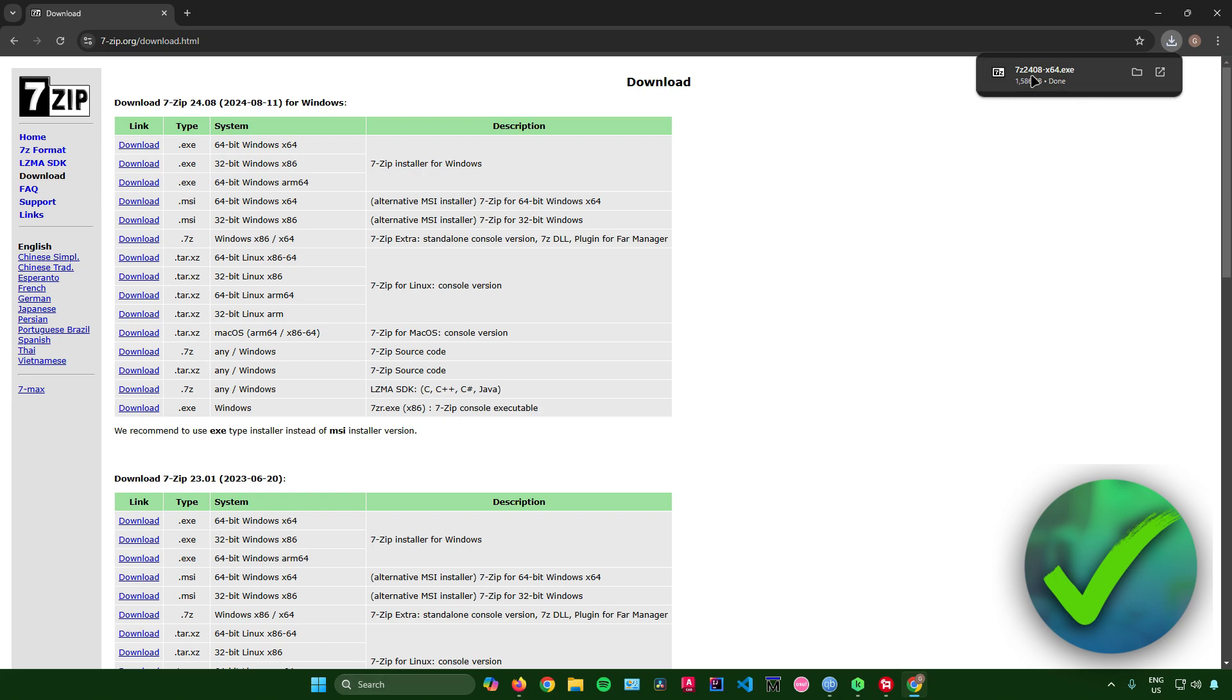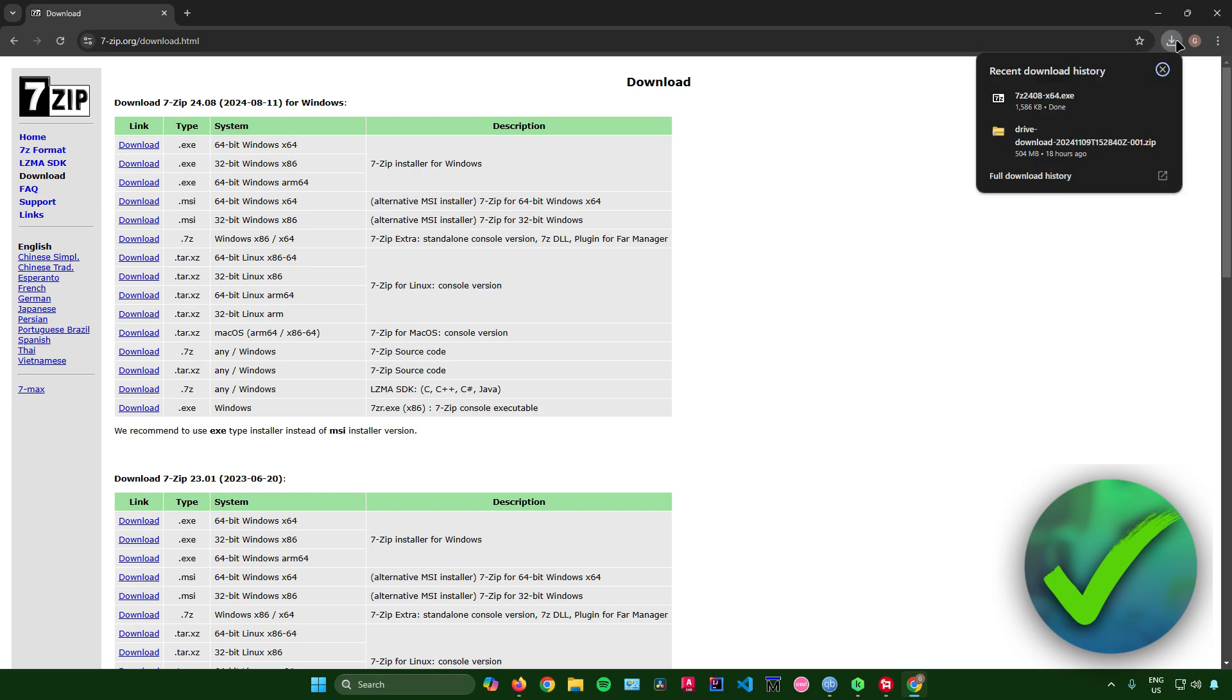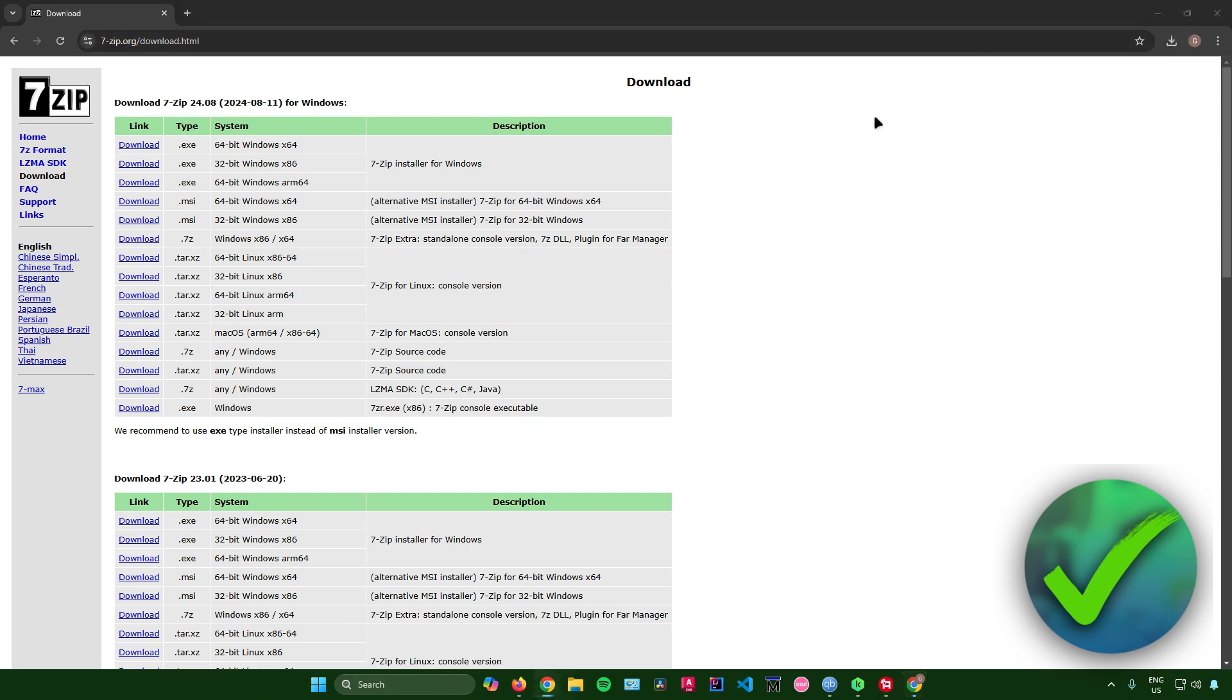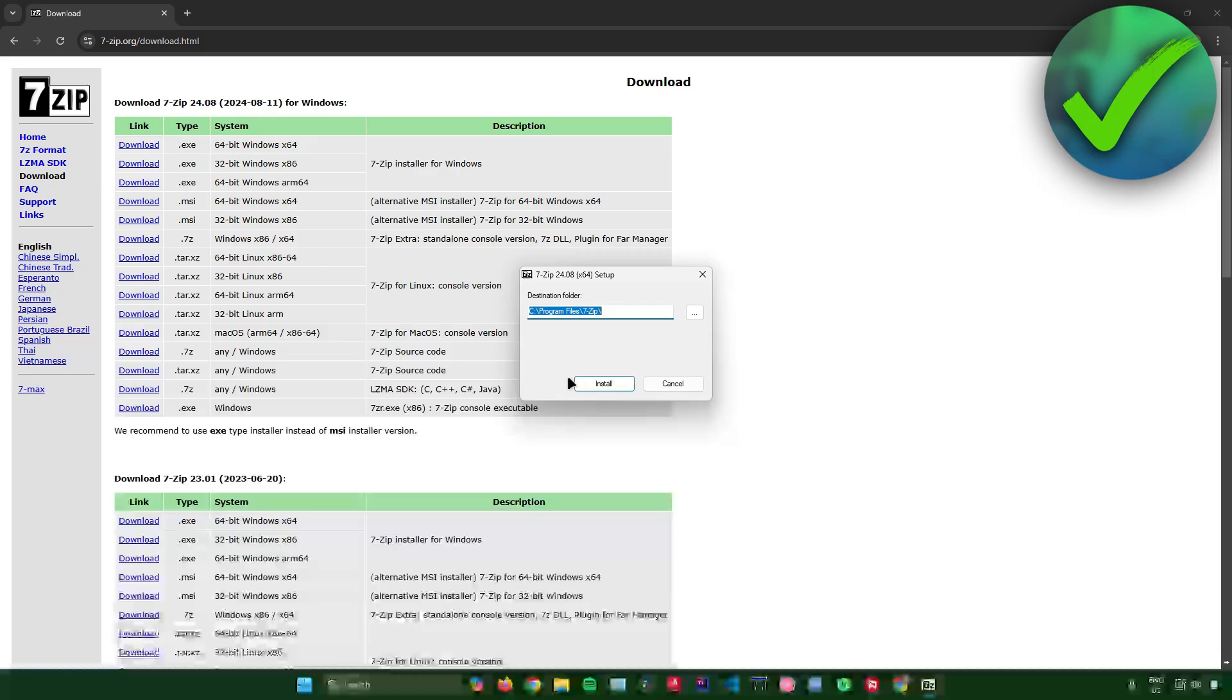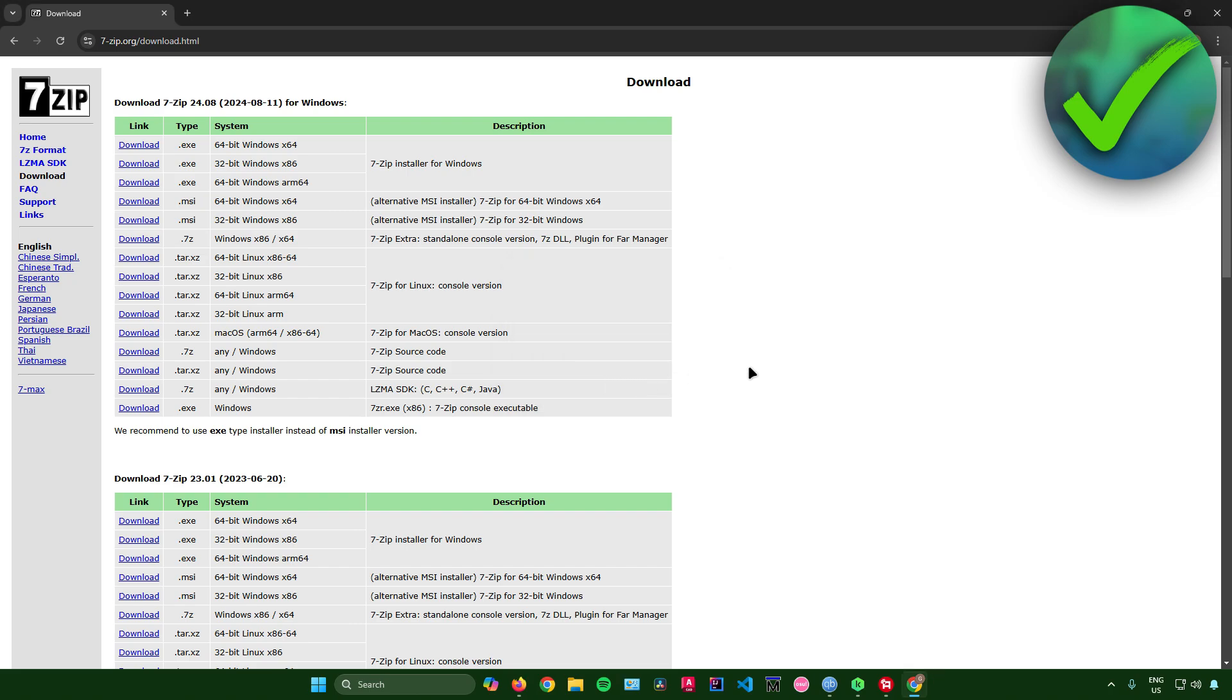Next is to install it. Just go to your downloads right here in your web browser and then simply click on the 7-Zip EXE. And then after that, just click on yes. And then from here, what you want to do now is to simply click on install. And then once you're done, just click on close.